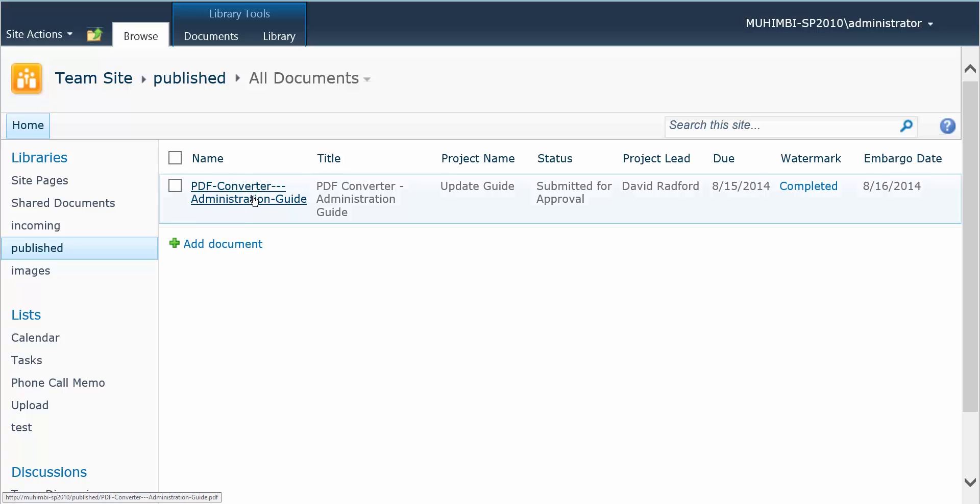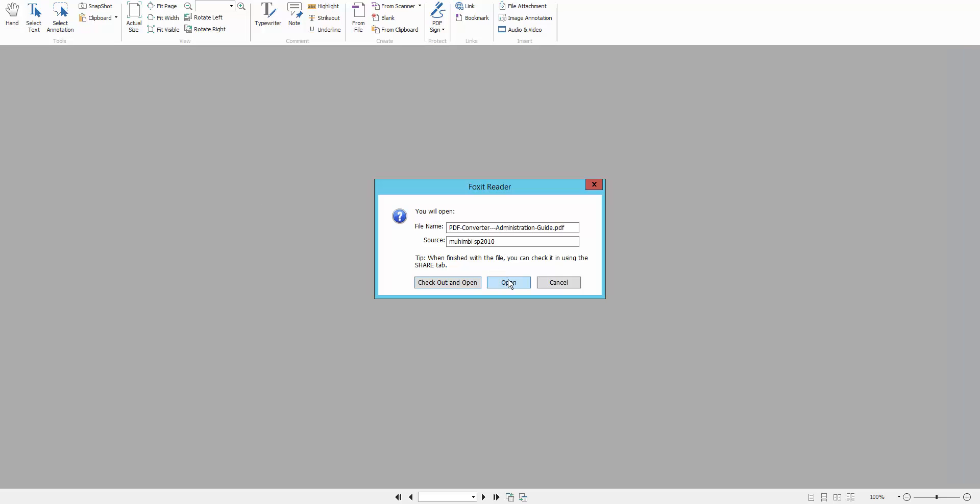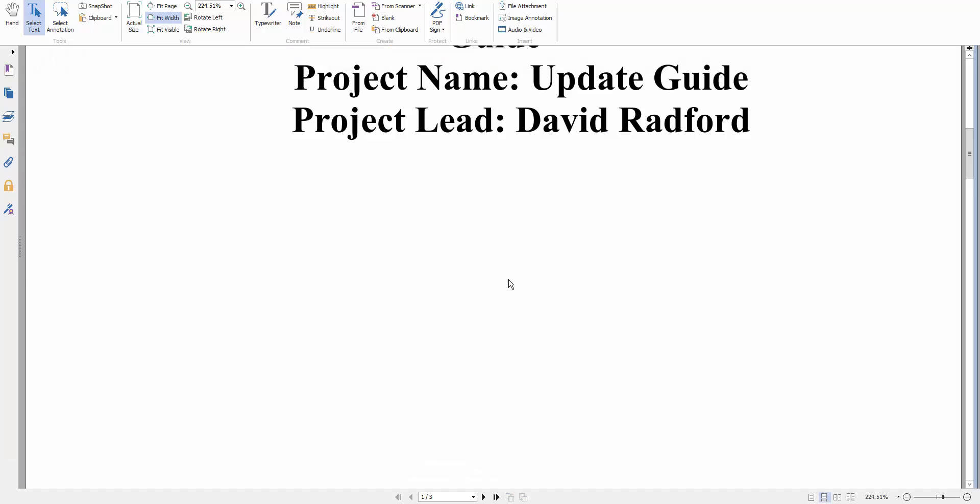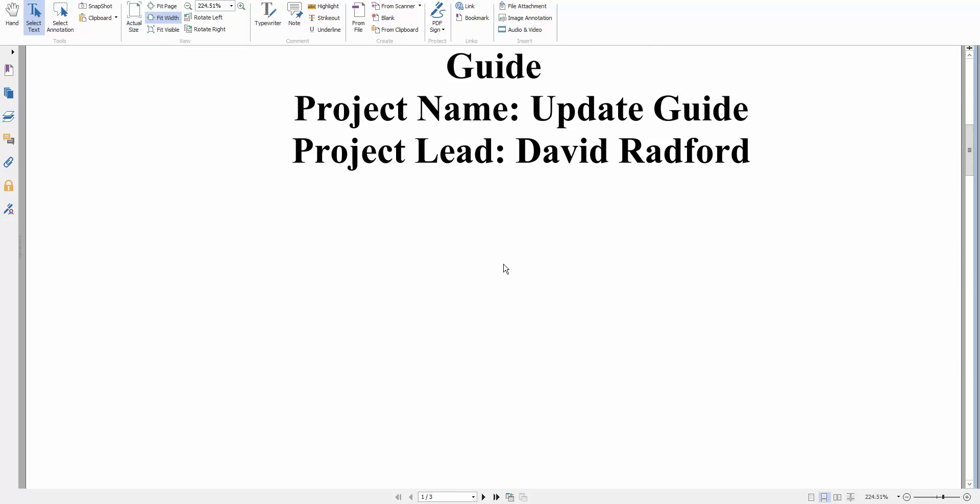And then we're going to open our document again, and magically the watermark is gone.